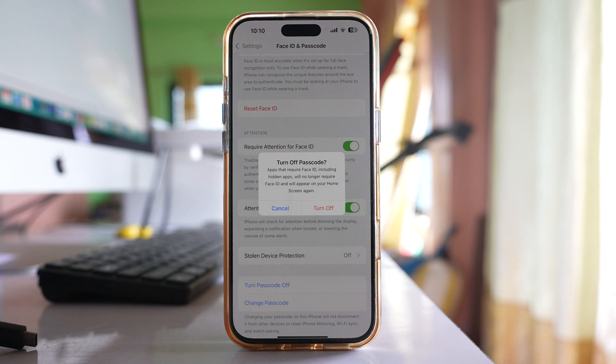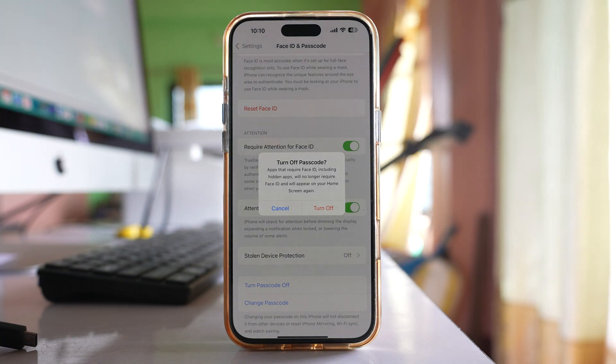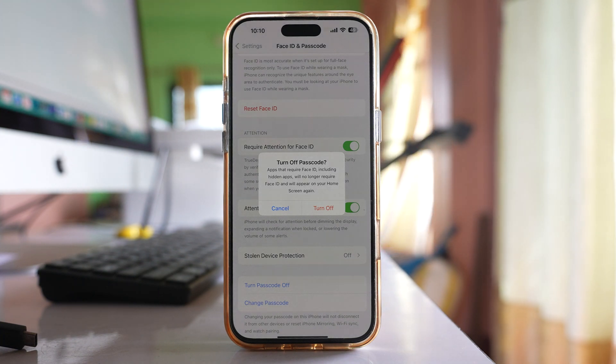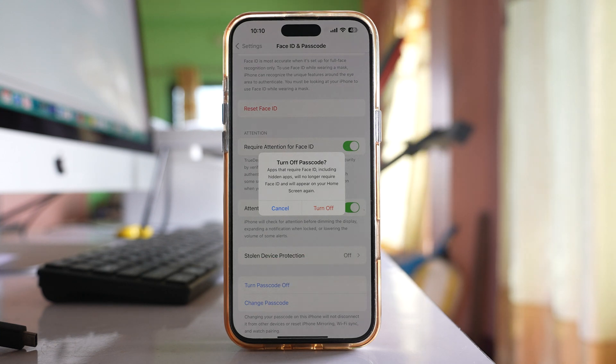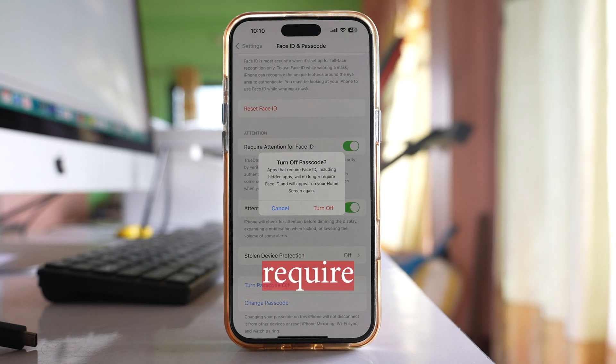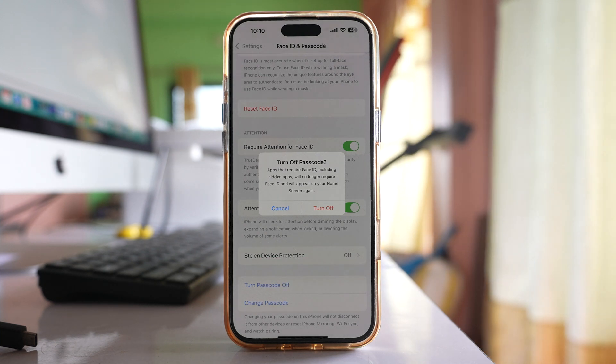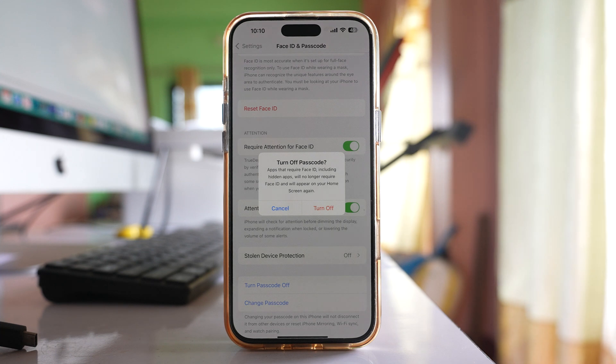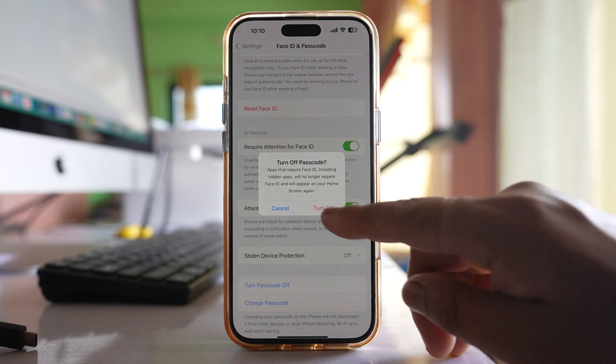Now you will be given a message that if you turn off the passcodes, then apps that require Face ID including hidden apps will no longer require Face ID and will appear on your home screen again. So I will select turn off.